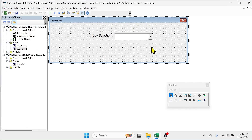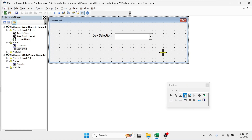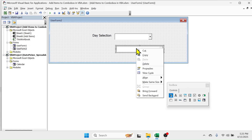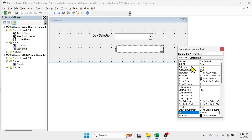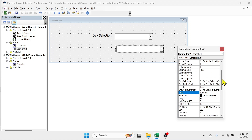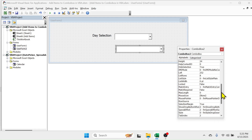Now go to Visual Basic, then add a new combo box drop down by clicking here, then draw the combo box over here. Right click on it, then go to Properties. Here in the properties of the combo box you can see the RowSource property. In the RowSource, provide the range where the items are: Sheet1, then put the exclamation symbol, then provide the range which is from A1 to A7.